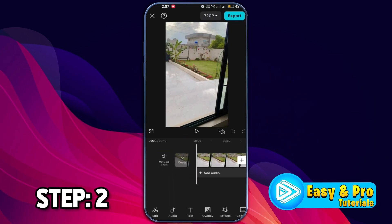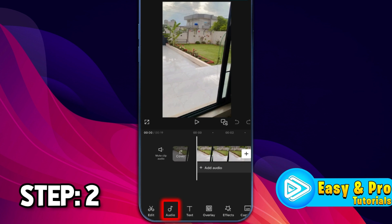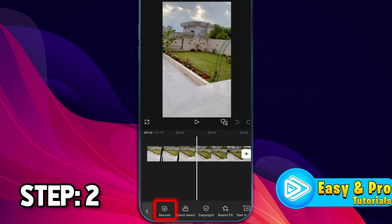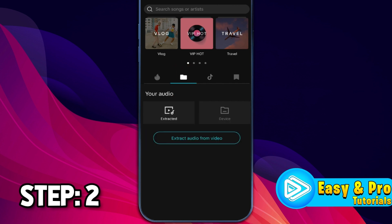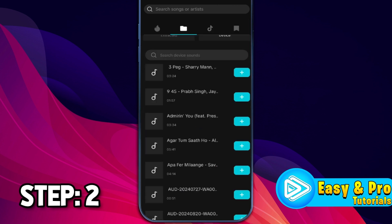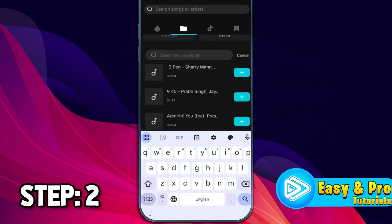Now for the second step to apply this funny sound effect, after opening CapCut, we are here in this project. At the bottom side, you will see the audio button. If you click on that, you will get the option of sounds. Tap on that and you will be on the recommended section. You have to click on the folder option and to select your funny downloaded file, select device and it will start showing you your device audio files. You can also search it — if I search for 'funny', it's here, the one we just downloaded.